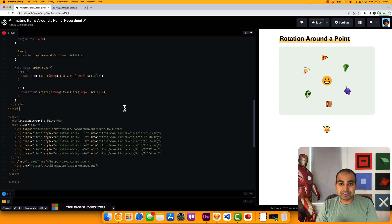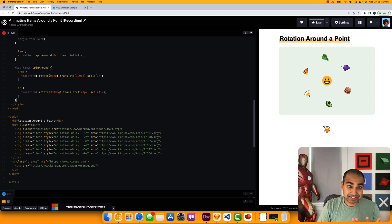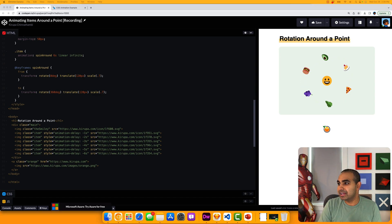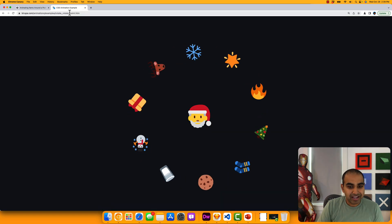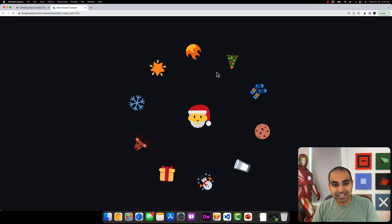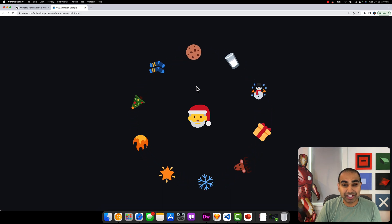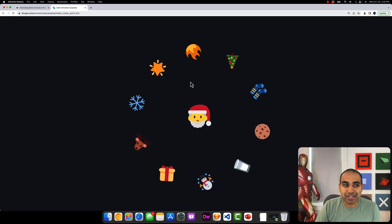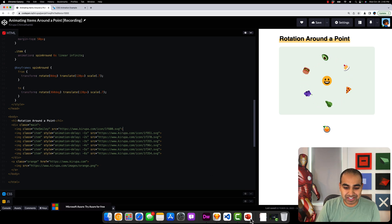There's also a written article covering all of this, with a variation that involves each item also rotating on its own axis in addition to orbiting the center. Let me quickly show what that looks like — we still have the same orbital effect, but notice that each rotating item is also spinning on its own. In the previous version items just orbited without self-rotation; in this one they do both. It's not a huge modification, but worth checking out in the article.